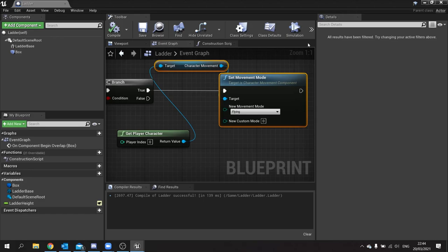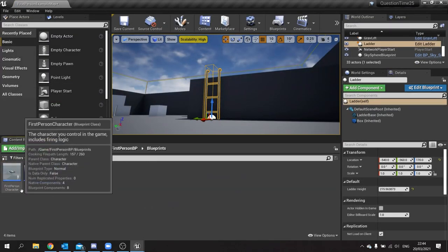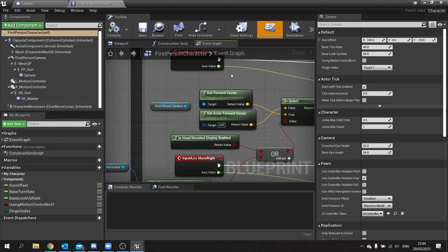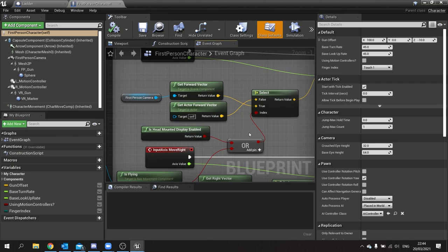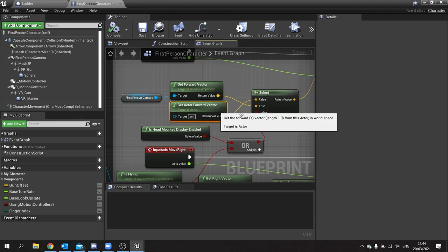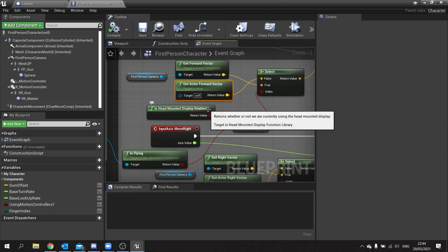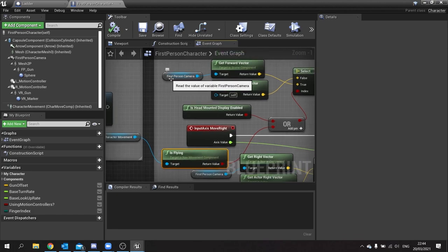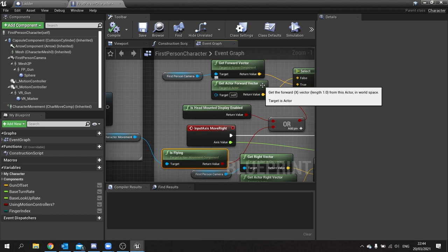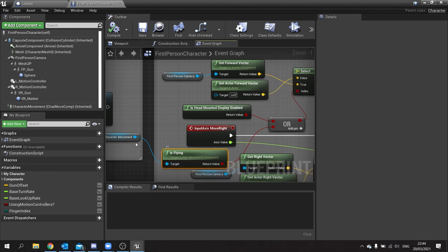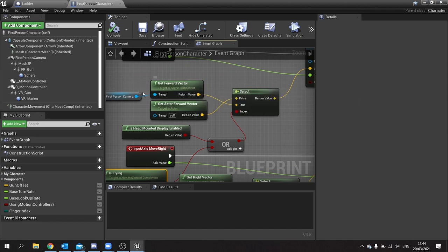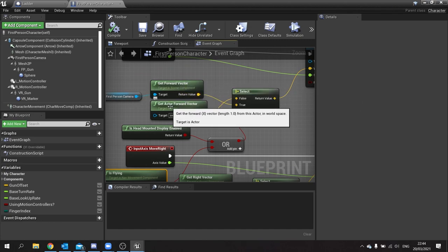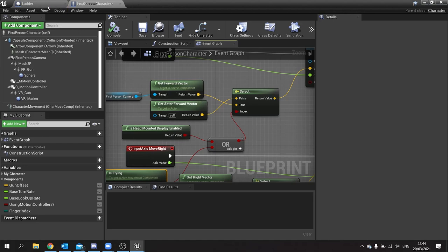On the true branch, get the Player Character and use 'Set Movement Mode' set to Flying. Flying turns off gravity and allows the player to move upward. In the player character blueprint, I also made one addition: check whether the character's movement mode Is Flying, then use a Select Vector node to choose between the camera's forward vector and the actor's forward vector. When flying, the camera vector is used so looking up climbs up and looking down climbs down.